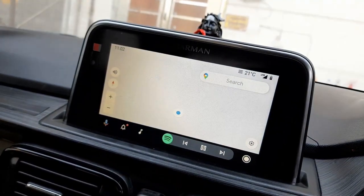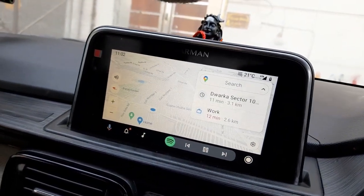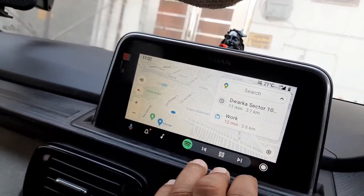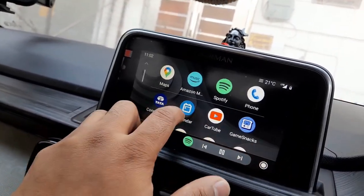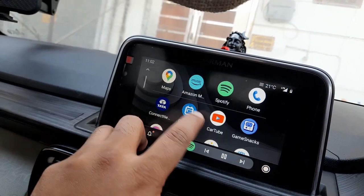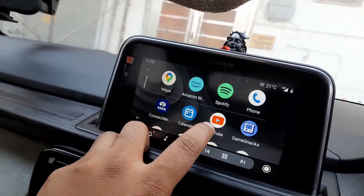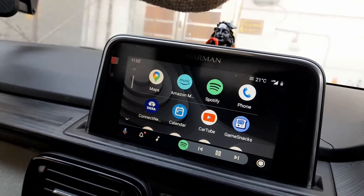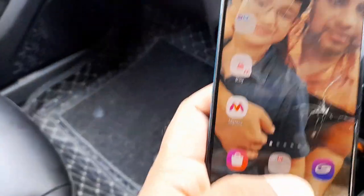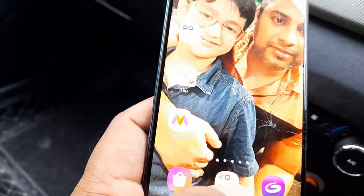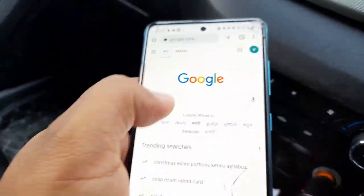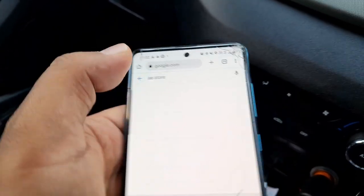In Android Auto, you just need to go to Applications. Here you can see CarTube. Now, how do you download CarTube? To download CarTube, you just need to go to Chrome, and after that go to the AA Store.